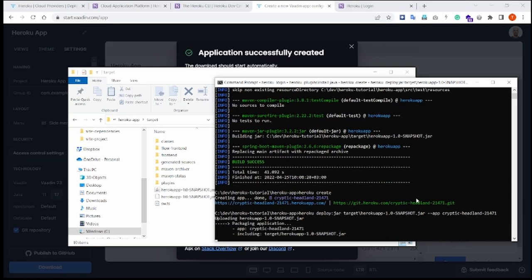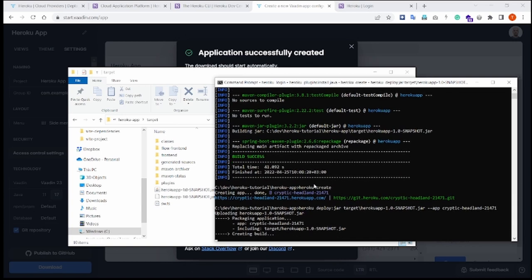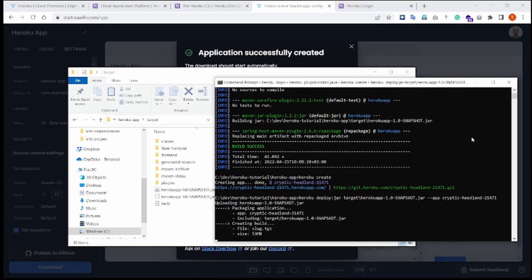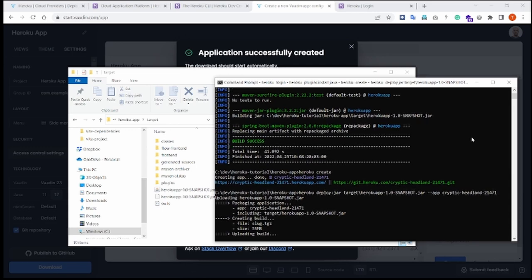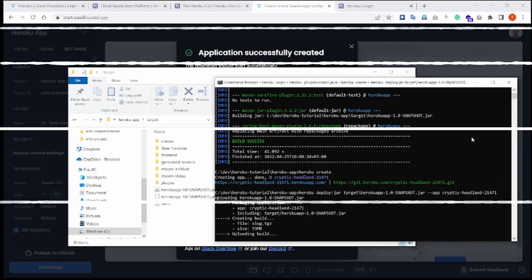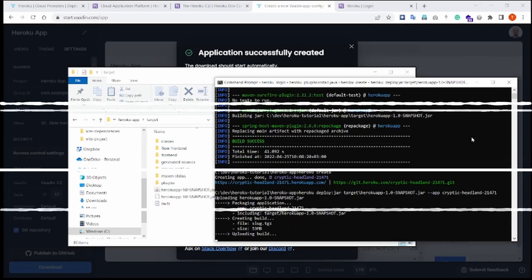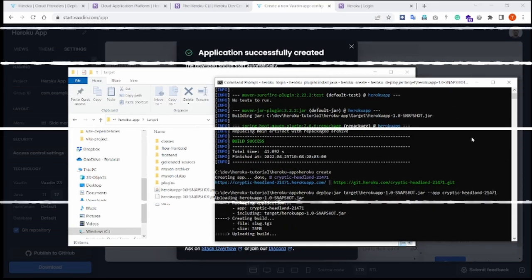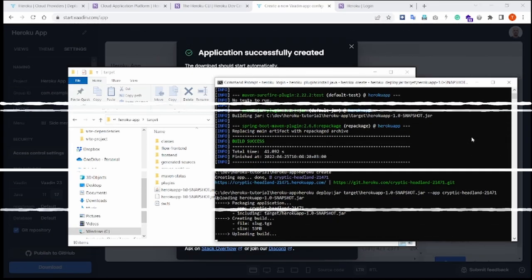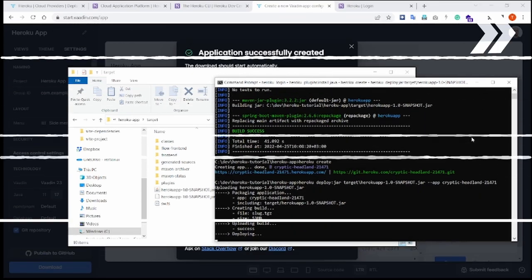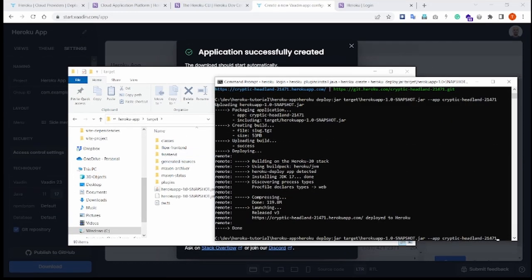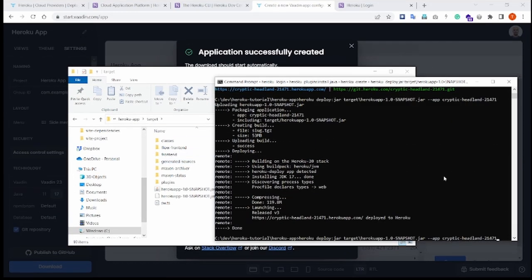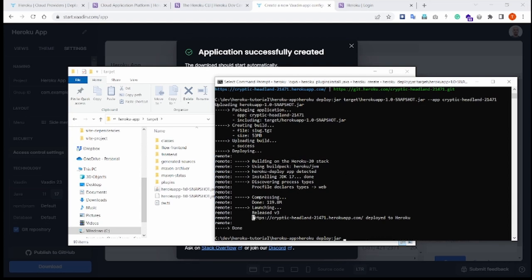And then that will start taking our jar and upload it to Heroku Cloud. It will take a moment. The wheels are turning. And that's it.